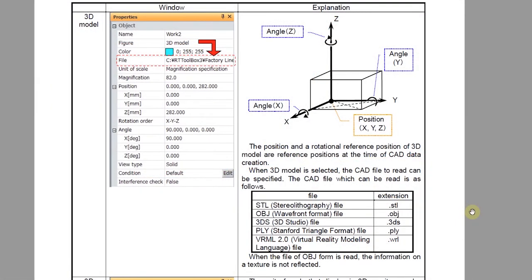According to the documentation, the only file types for import that are allowed 3D model-wise are stereolithography files (STL), Wavefront OBJ files, 3D studio files, PLY files, and VRML2 files.